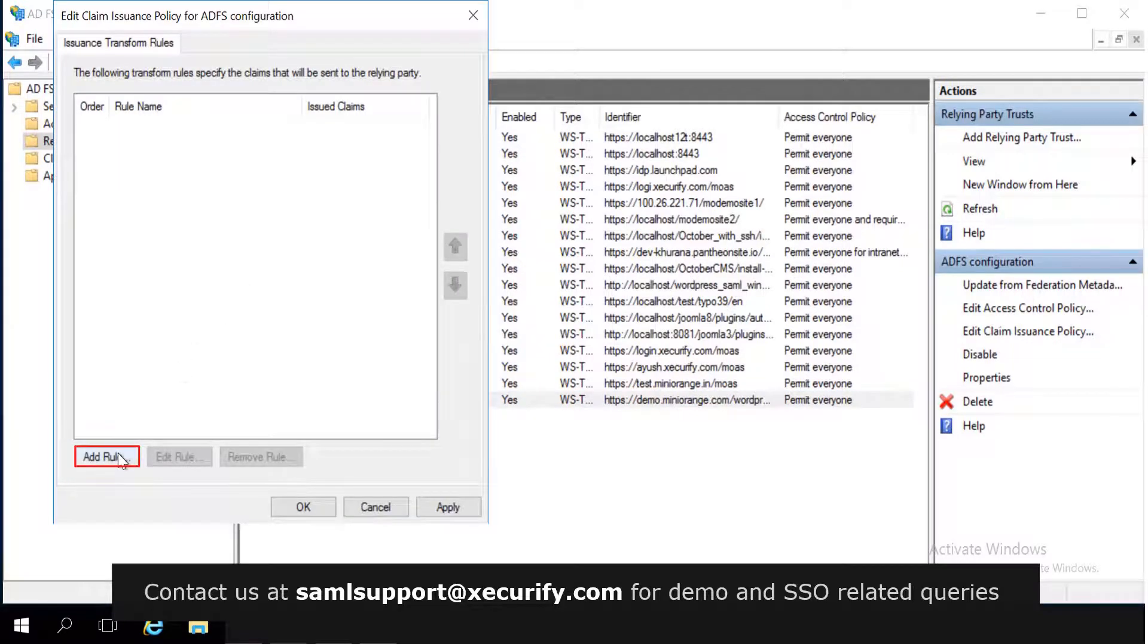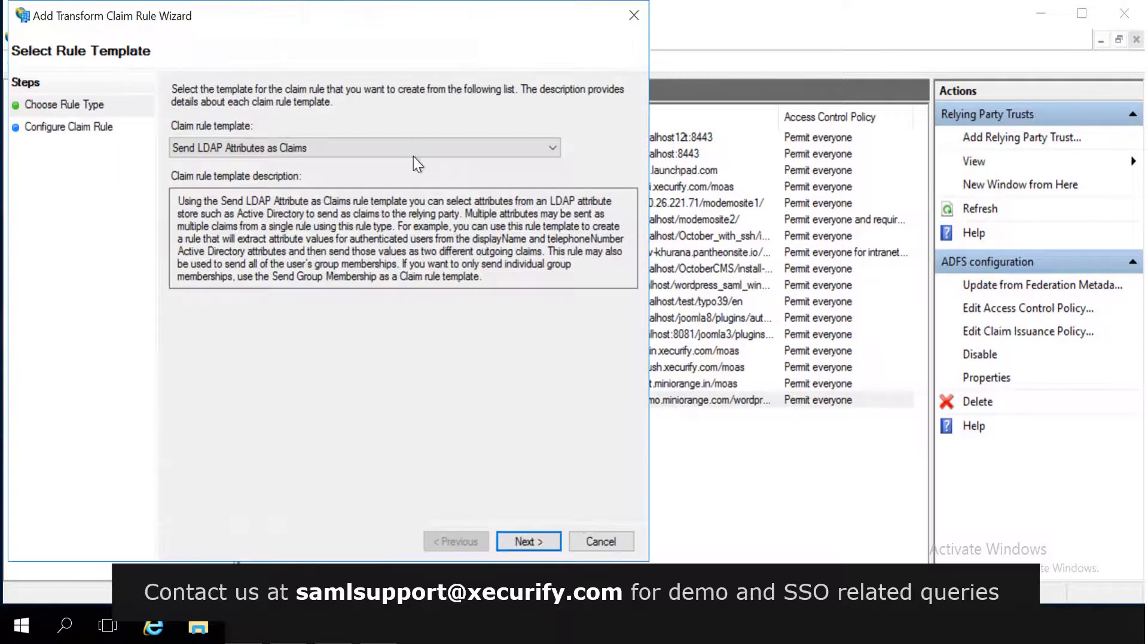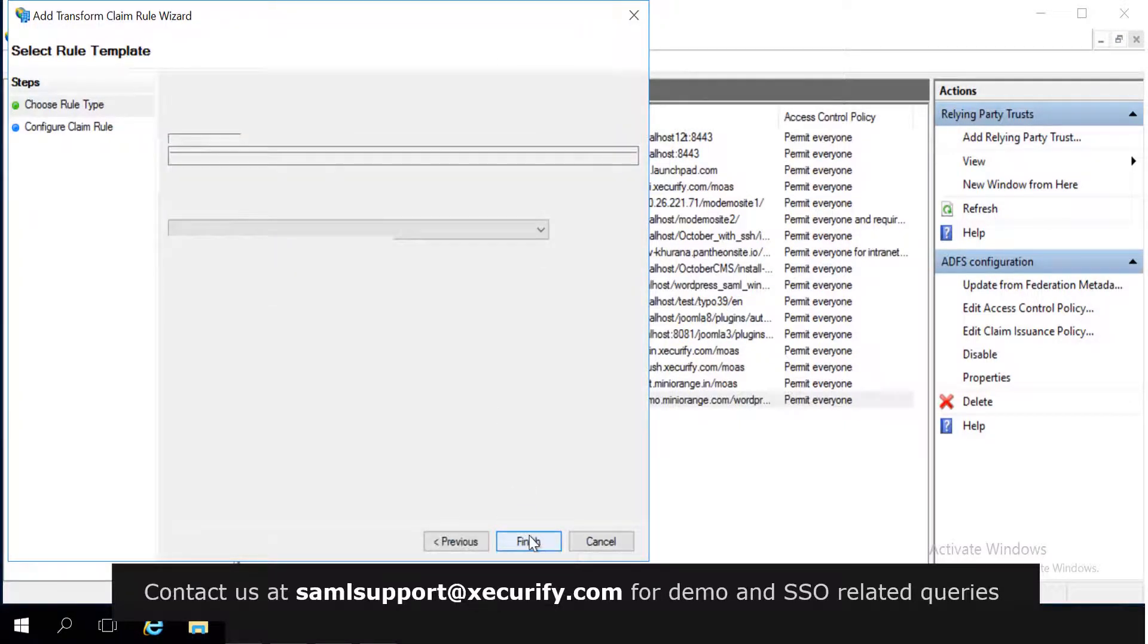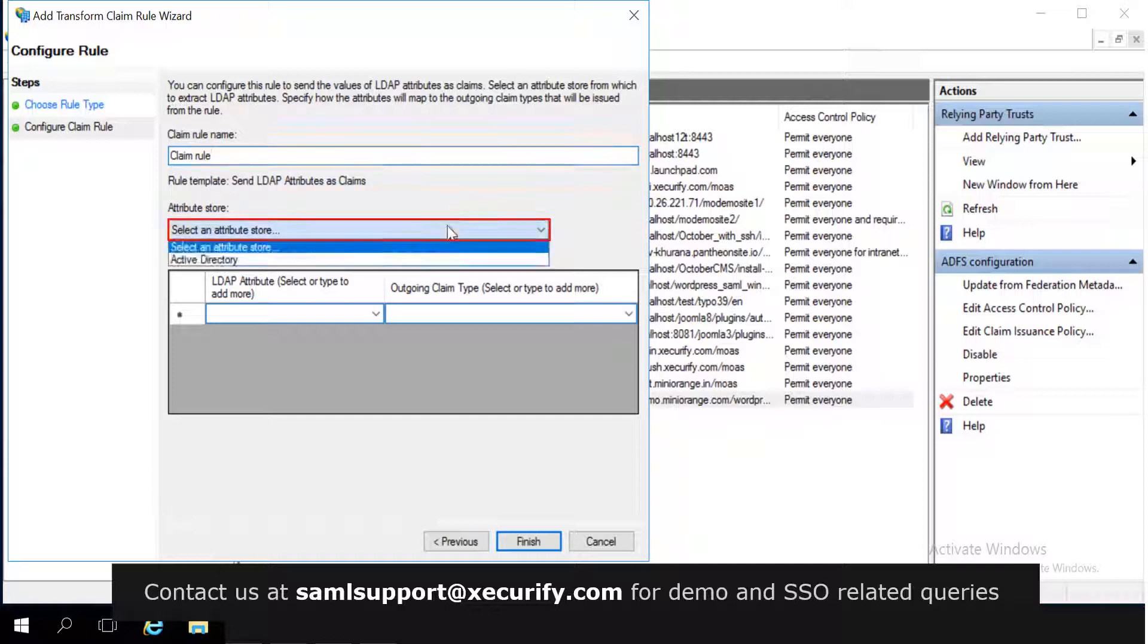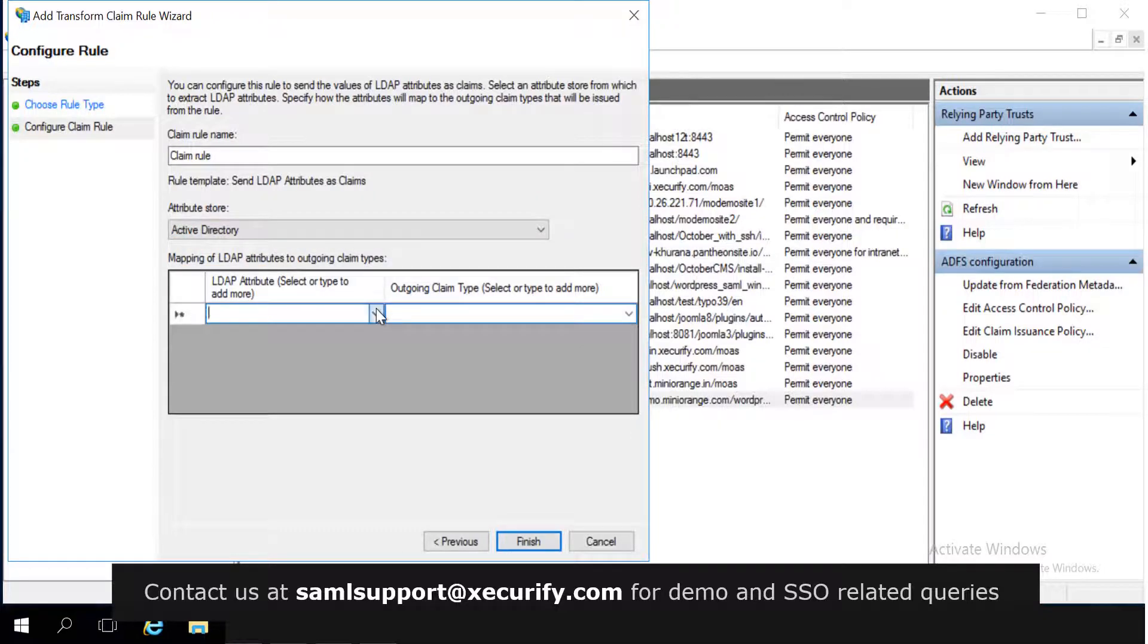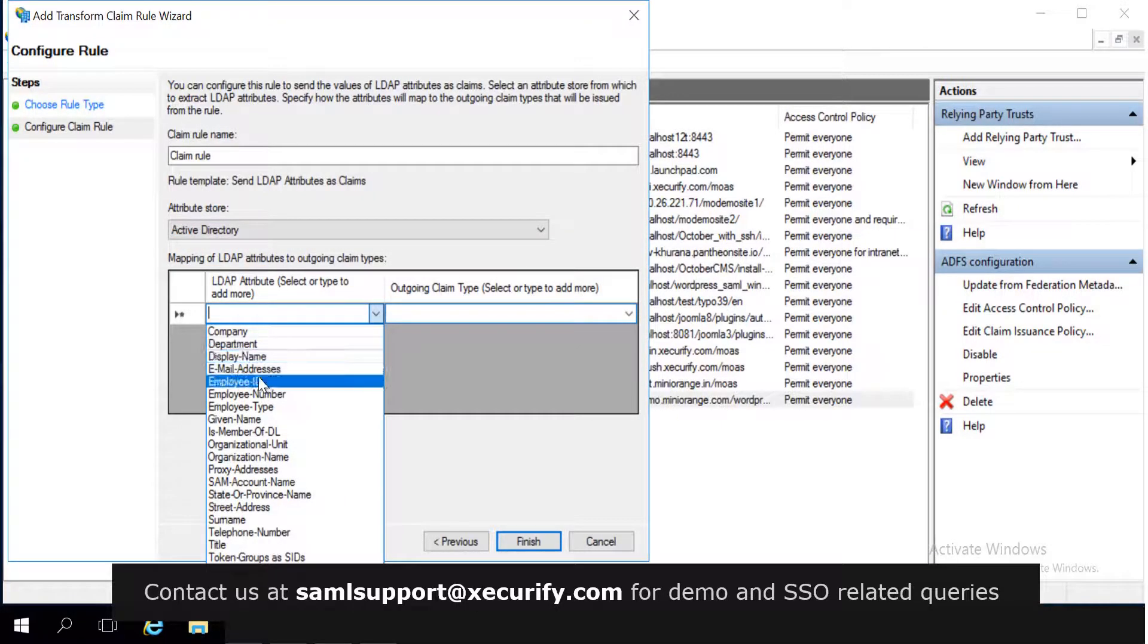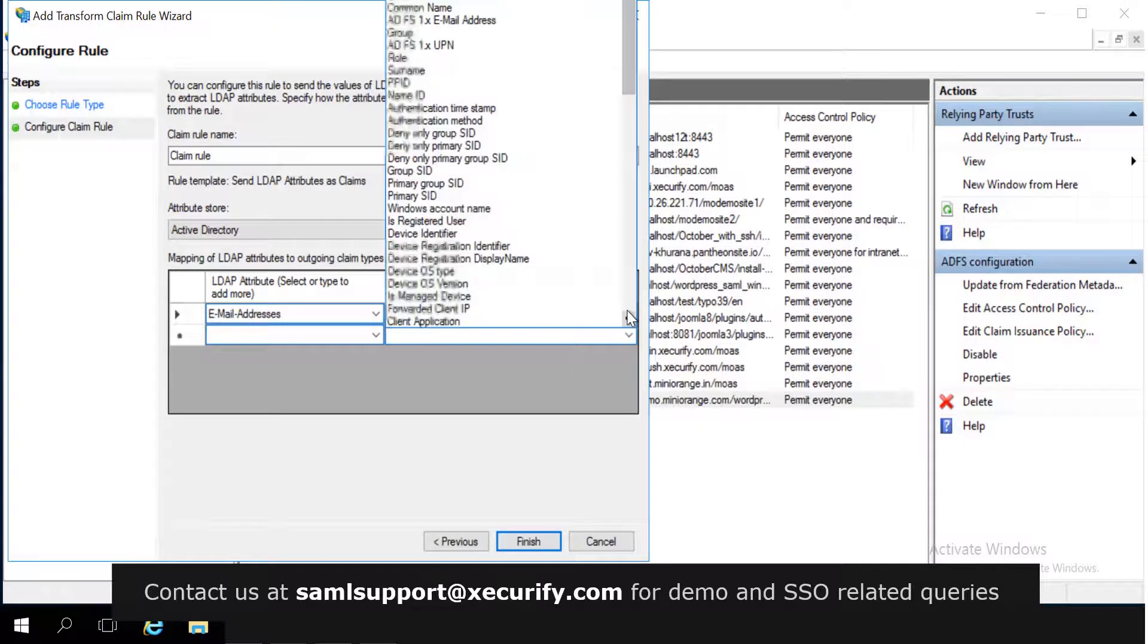Click on add rule. Select send LDAP attributes as claims. Enter claim rule name as per your choice. In attribute store, select active directory. Select LDAP attribute as email address. Select outgoing claim type as name ID.